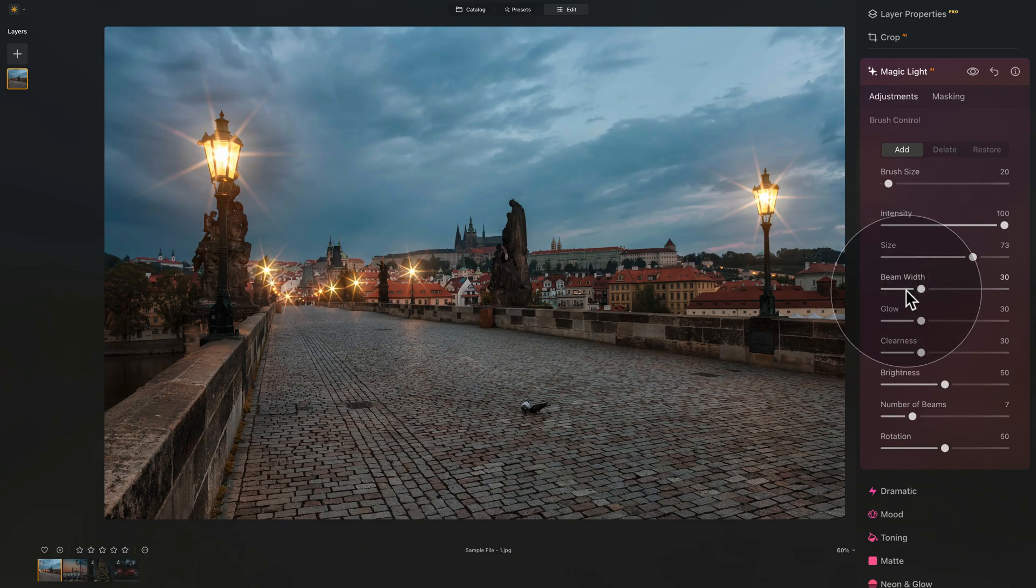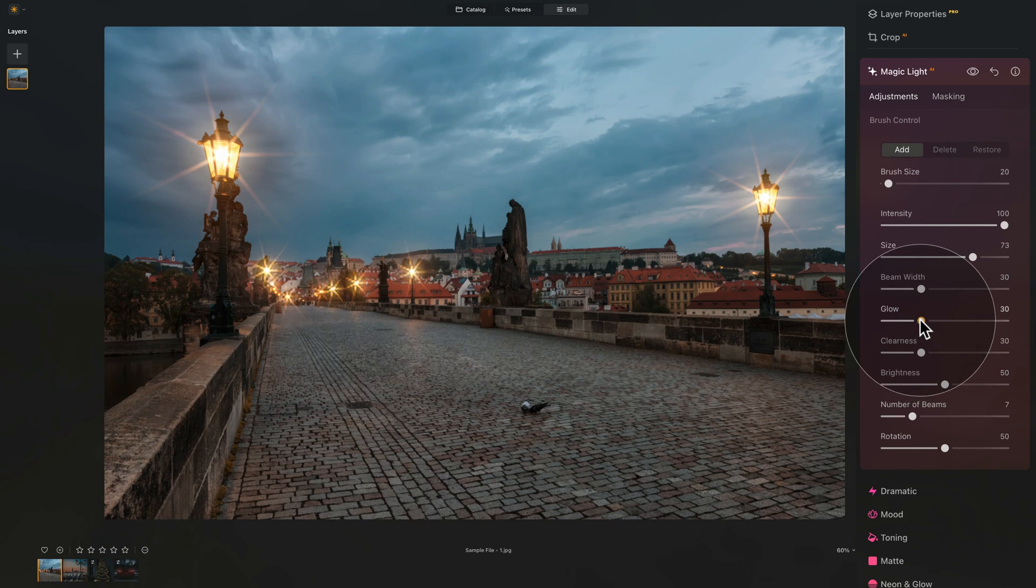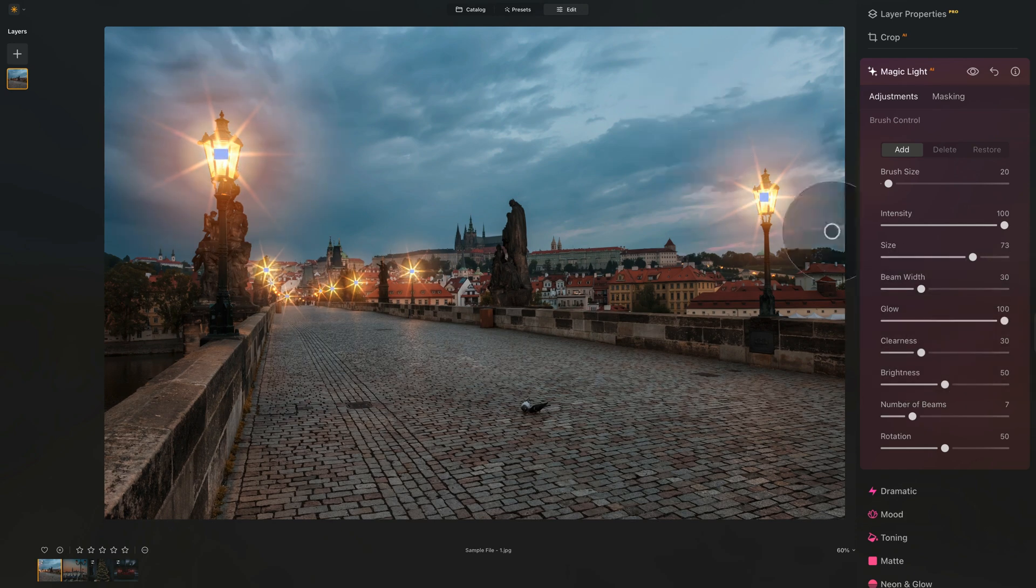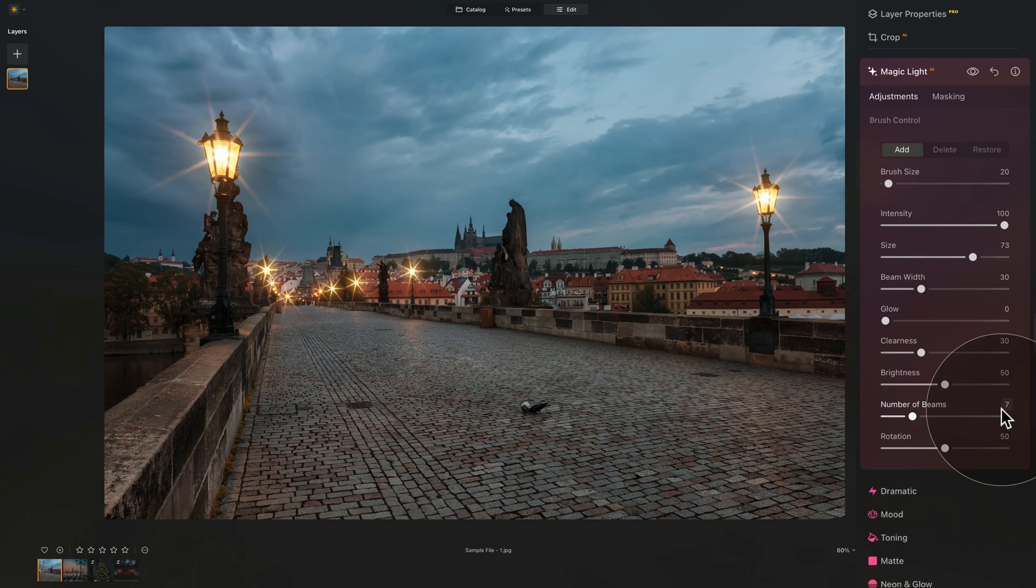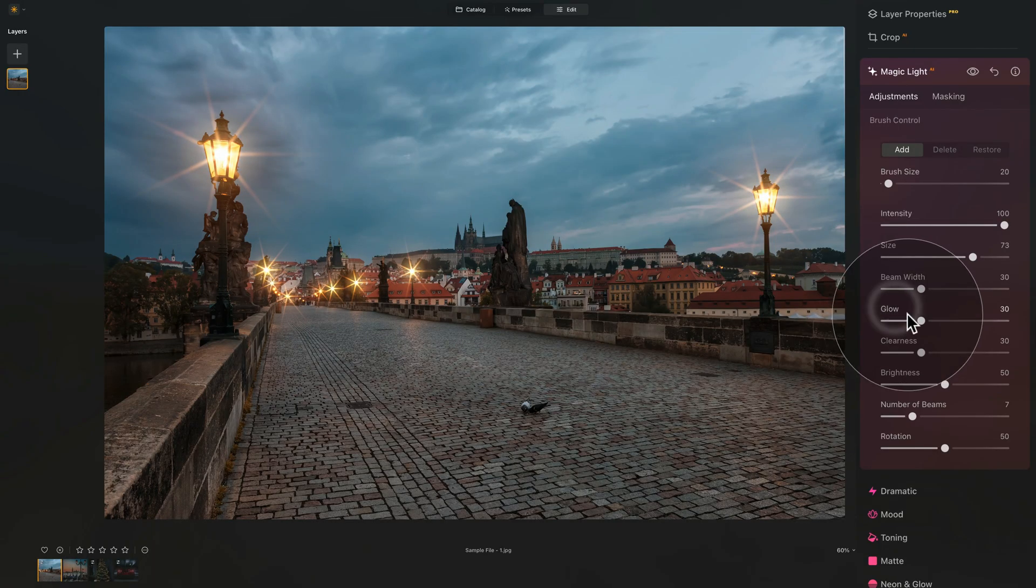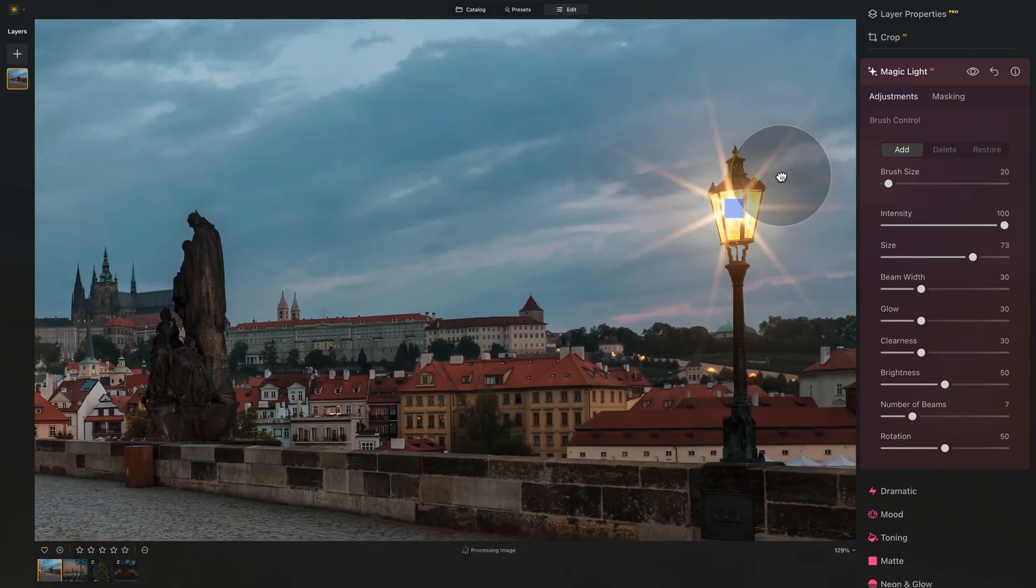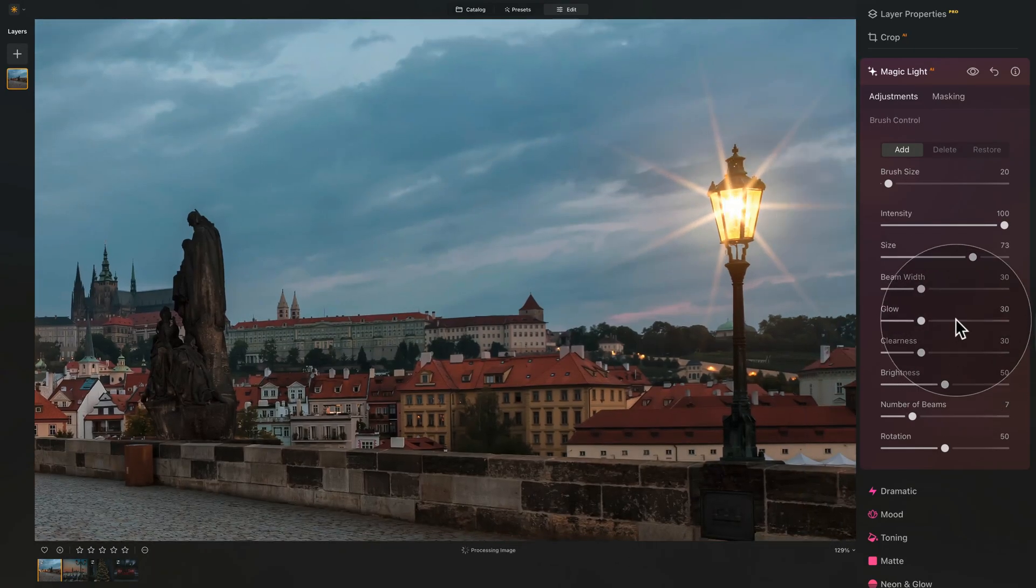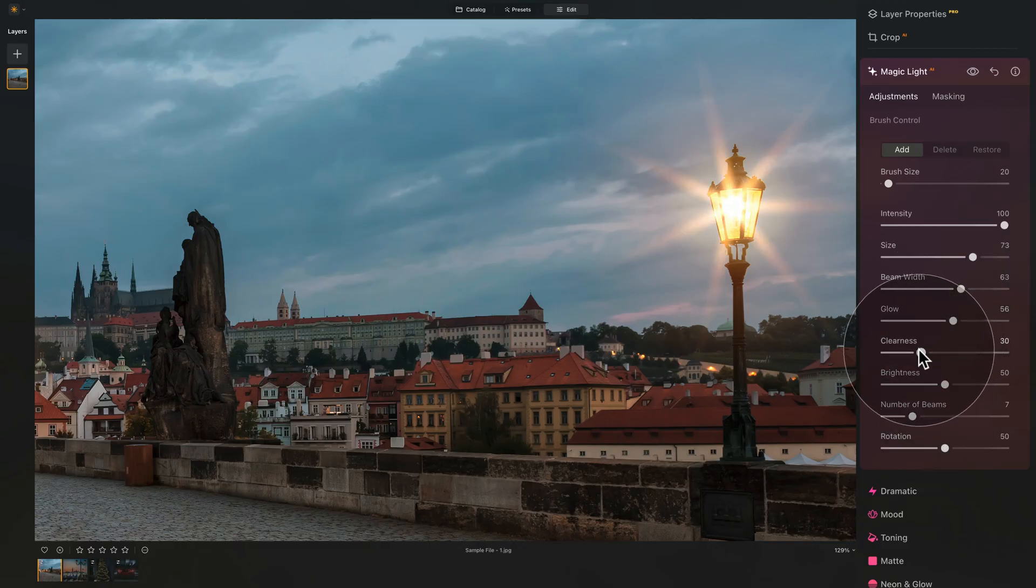Now, you already see me working with the glow, which again is by default on 30. By bringing it up, you add more glow and bring it down, you remove the glow. So that's the glow. Again, back to our light here. And let's continue. A little bit of glow, a little more beam width and into the clearness we go.